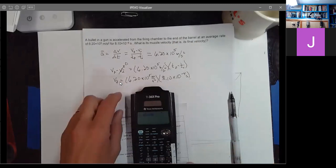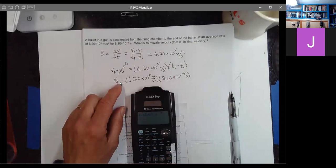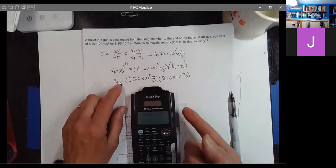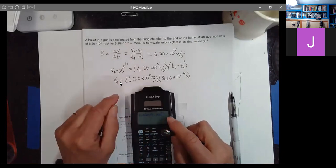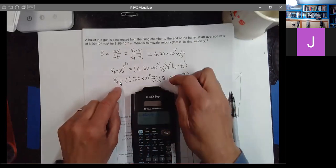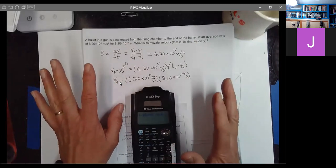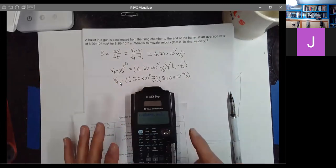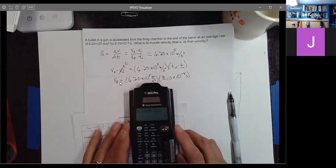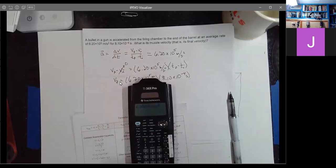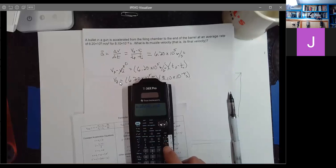Then I multiply that by 8.10, hit EE again, and the calculator knows I'm taking 8.10 times a power of 10. To put in a negative exponent, there's a little minus sign in parentheses next to the Enter key — that's the one to use. It's not the subtraction operation, so try to get in the habit of using that one. So minus 4, and that number's entered.